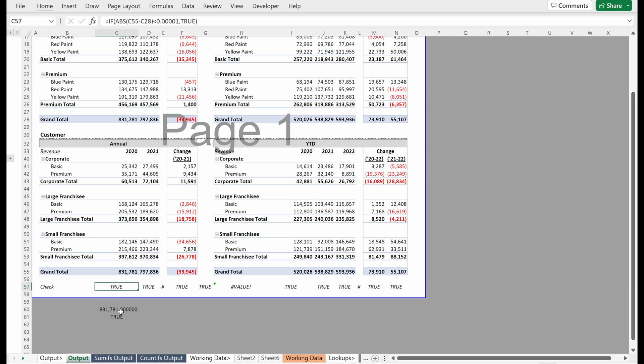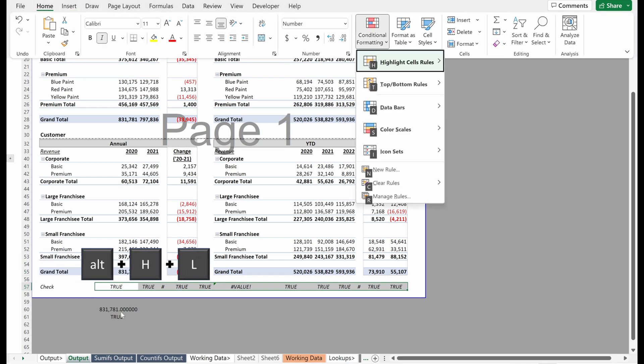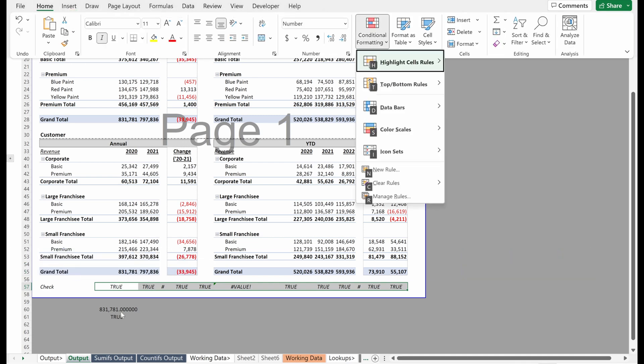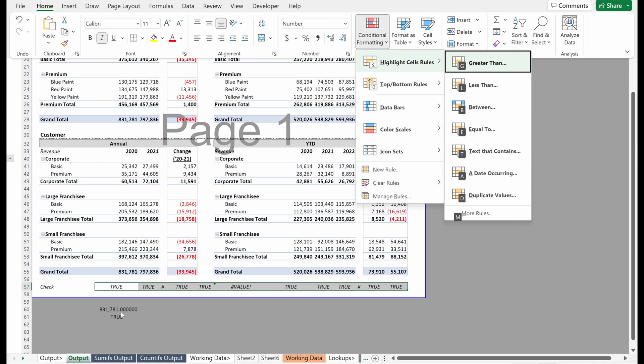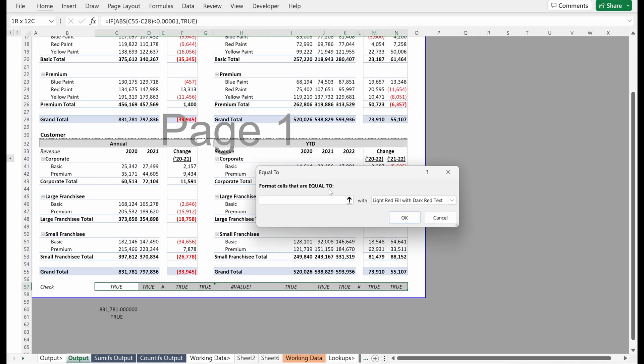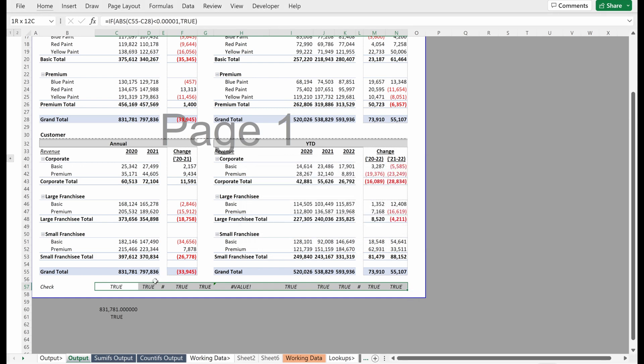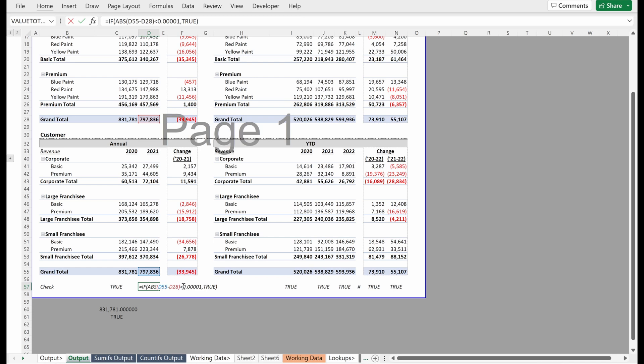Another kind of nifty thing you can do is utilize conditional formatting. So Alt H L will pull up conditional formatting. Let's say you want to highlight anything that is equal to false. So equal to, I'll just put false, maybe a light red fill with dark red text. So if I hit okay, obviously nothing shows because these numbers all high.